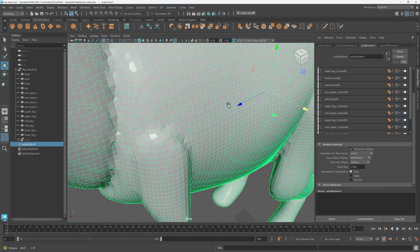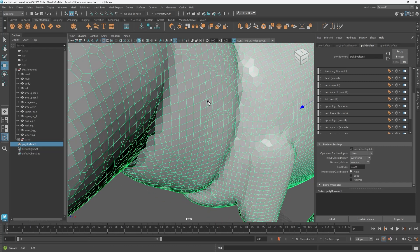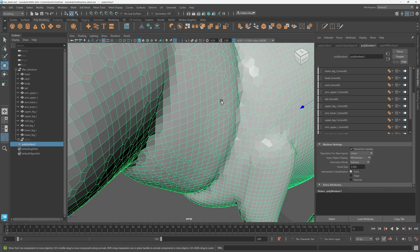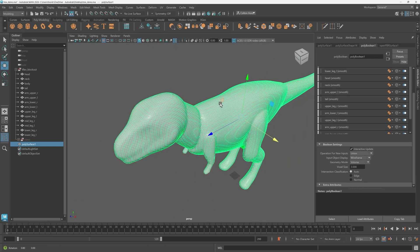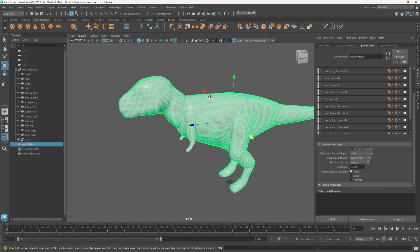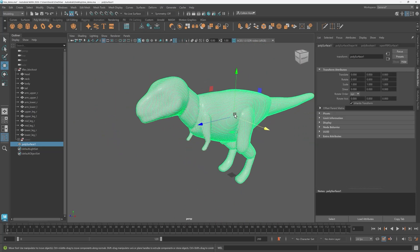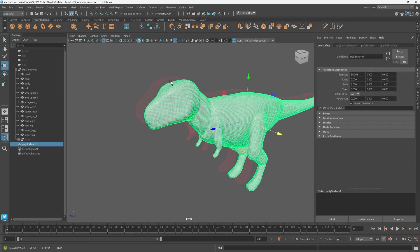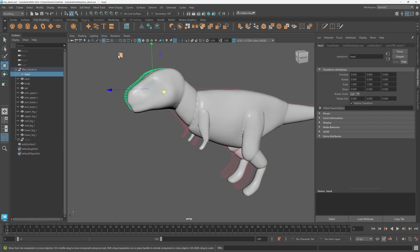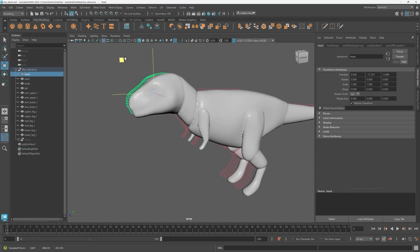Volume as a geometry combiner is helpful in a lot of workflows but especially when creating organic objects such as blocking in characters or creatures. Let's explore the volume mode together.